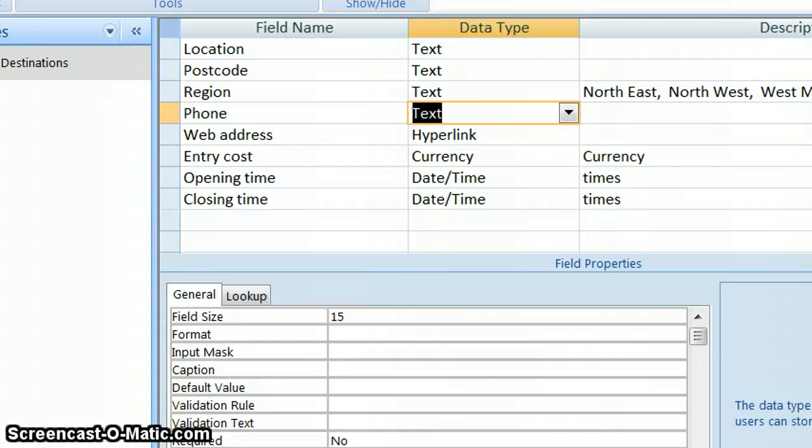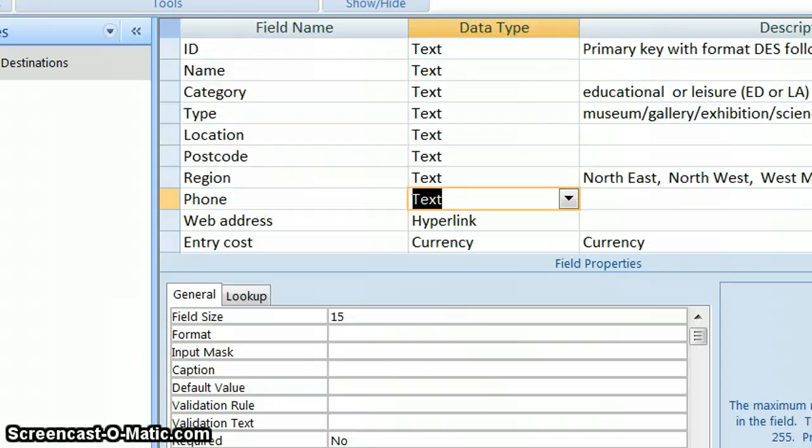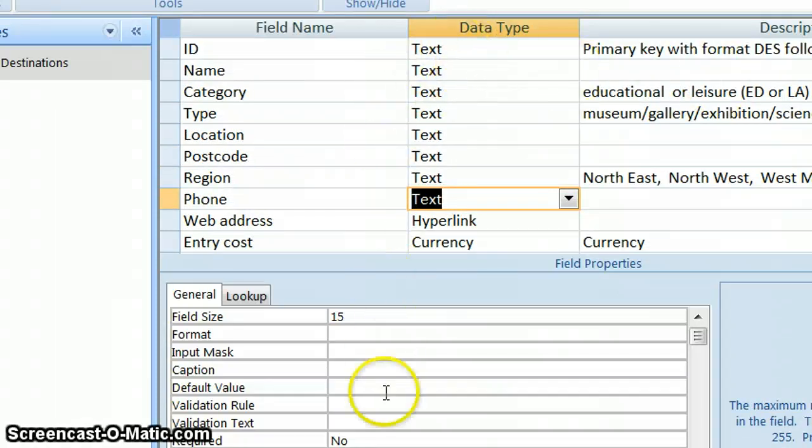OK, next video, we're going to look at the ID field because we're going to just do something slightly more fiddly than all of the other fields that we've looked at.